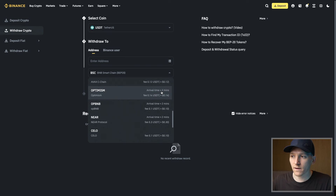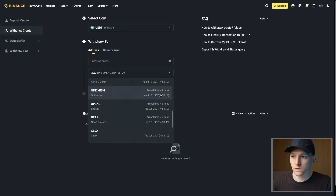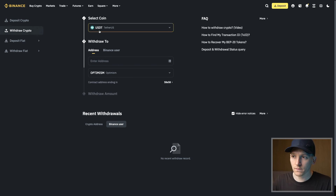We're sending US dollar tether — it doesn't matter which network we send it on. Binance has balances on all of these networks; all we're doing is sending a message from one platform to another that we have a balance of USDT to send and receive. So I'm going to choose the cheaper network — I'll choose Optimism, which is an Ethereum scaling solution, so it's fine to use. We have tether and we're using the Optimism network.